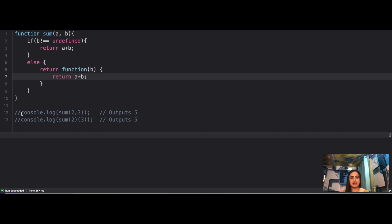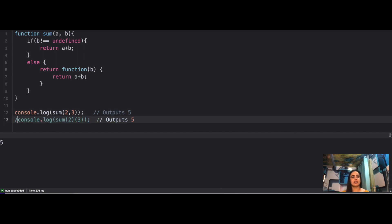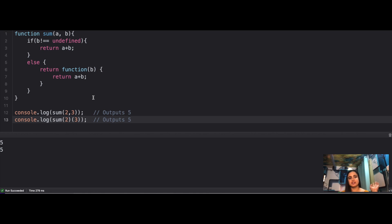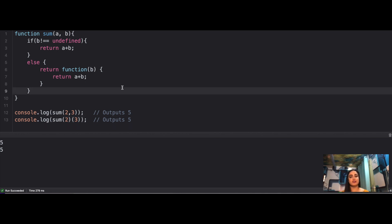Checking it out: for the first syntax the result is 5, and for the second syntax it's also 5. This is one of the trickiest questions asked in interviews, but it's not that tricky — you just need to understand it step by step.